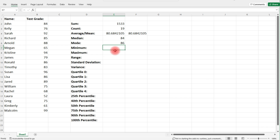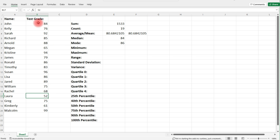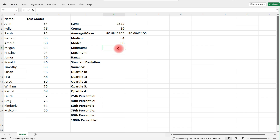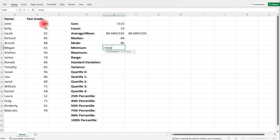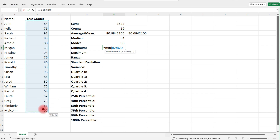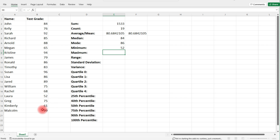To find the minimum — we can easily see it's 52, but if this went up to 1,000 rows, you wouldn't want to search through all of them. So if you type in equal, min, and select the data, it will output the minimum value.